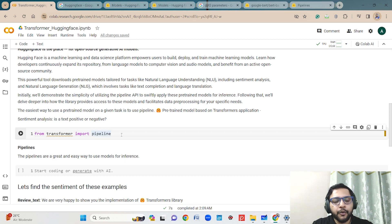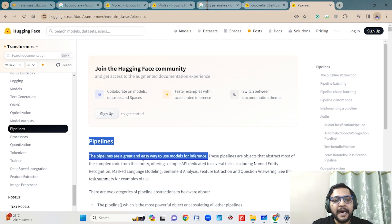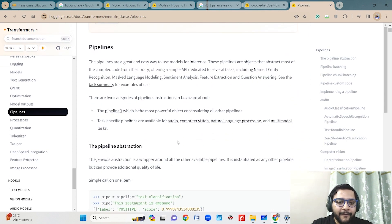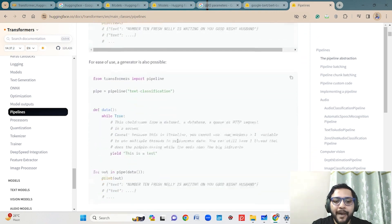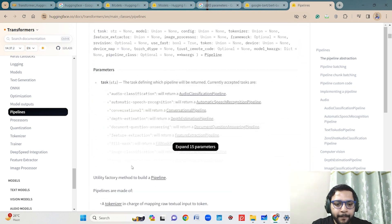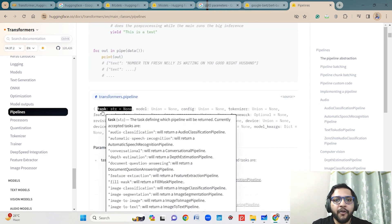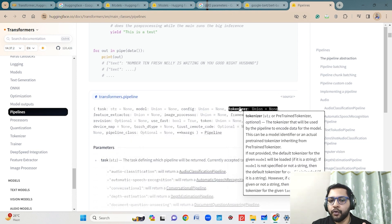What is pipeline? Pipeline is a module within the transformers library. It is a great and easy way to use different models for inference. As I mentioned, in pipeline you just need to get the model name or the task you want to do. It takes a few parameters: first you mention what task you are using it for, then which model you want to use, which tokenizer you want to use.